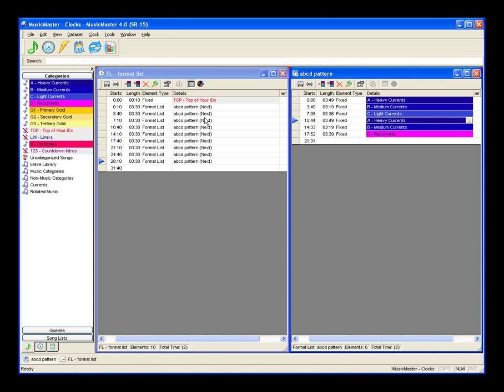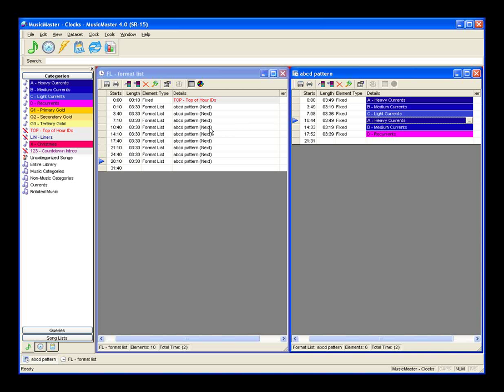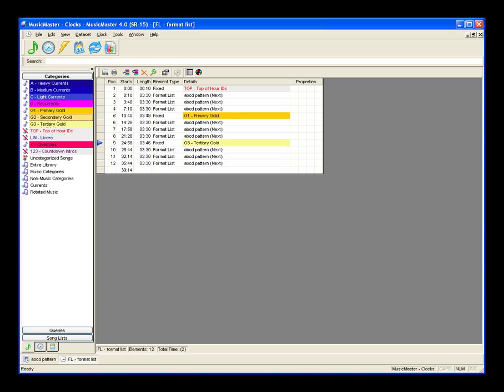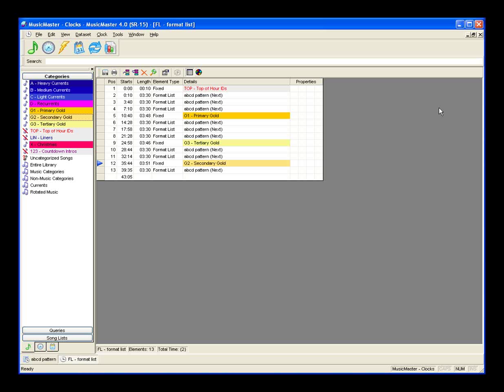A cool thing about using format lists is that you aren't forced to stick only to the format list in your clock. We can still drop in our golds — a gold here, tertiary in here, secondary right down here. So it'll go A, B, C, gold, A, B, D, gold, A, B, gold, C, and then repeat. Your format list can have various elements within it including combo positions, fixed positions, forced, log notes, and so on. How you choose to use it is entirely up to you. That's another item Joe Knapp will go into more detail on during the next hour. When I clicked the close icon without saving, it asked whether to save changes before exiting — we'll say yes.